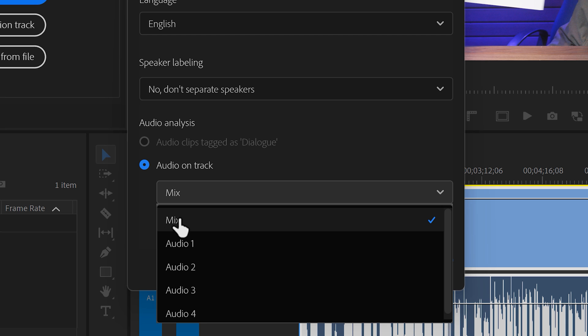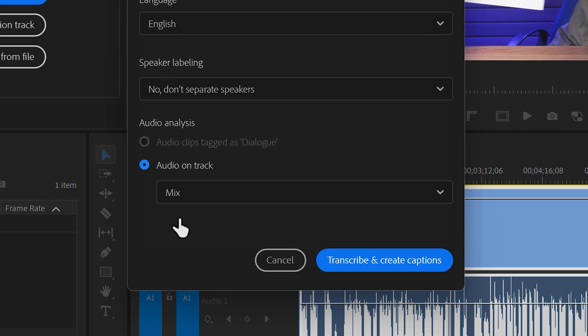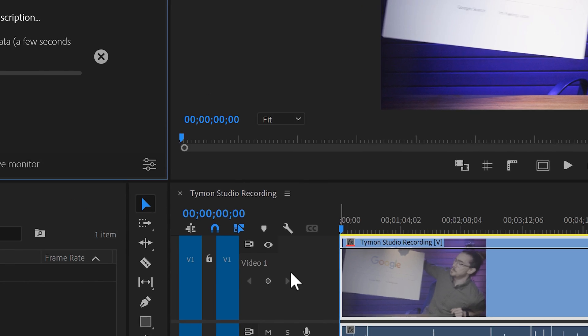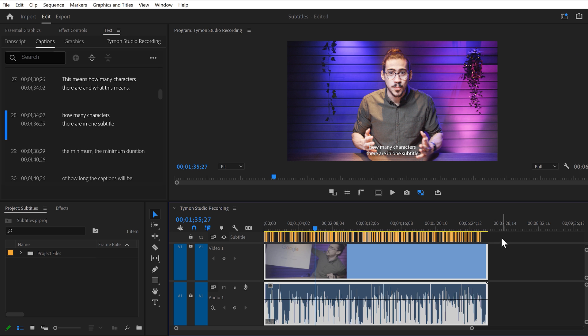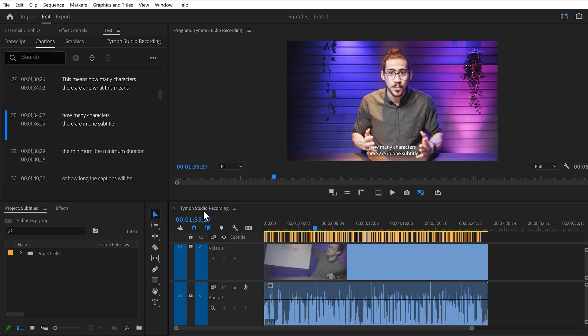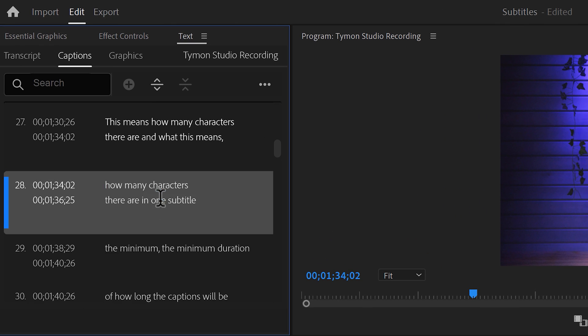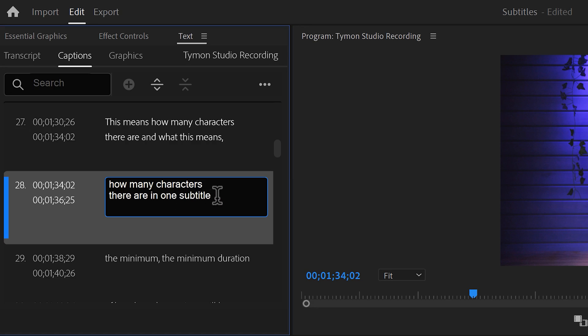Or you can choose to transcribe the entire mix. When you're done, click on Transcribe and Create Captions. It's that simple. You can now see a caption clip in the timeline. And in the text panel, you can double click to adjust potential mistakes.